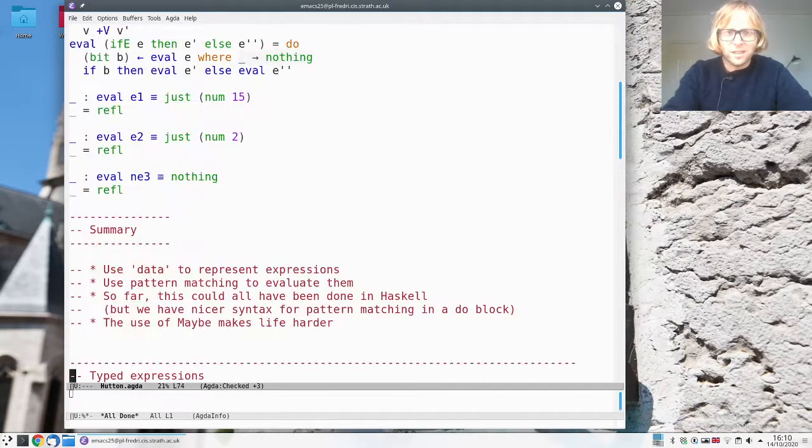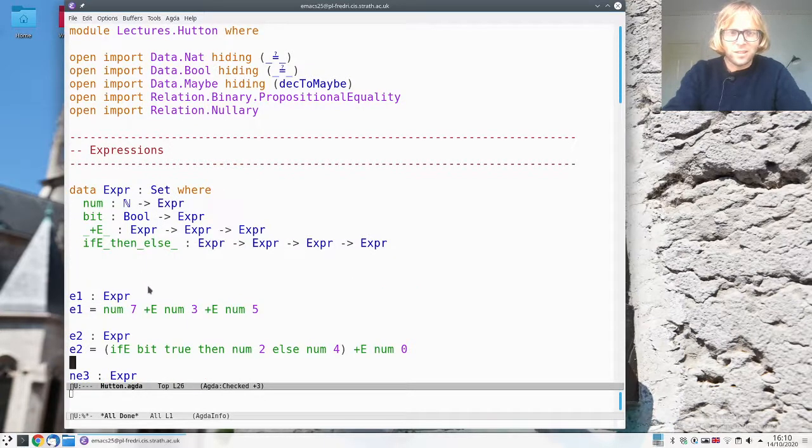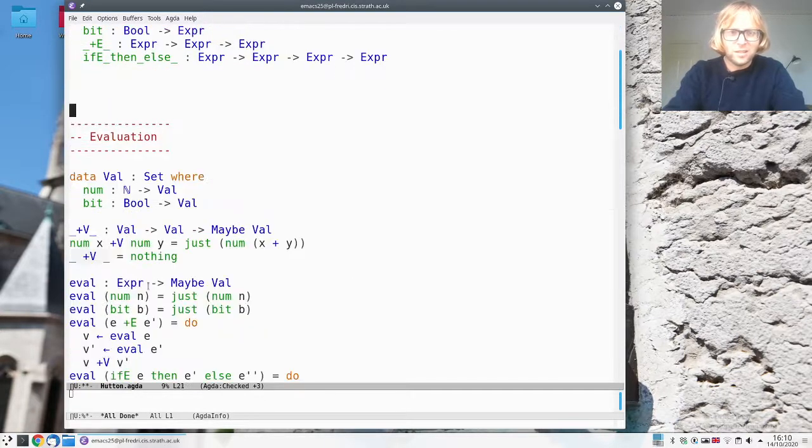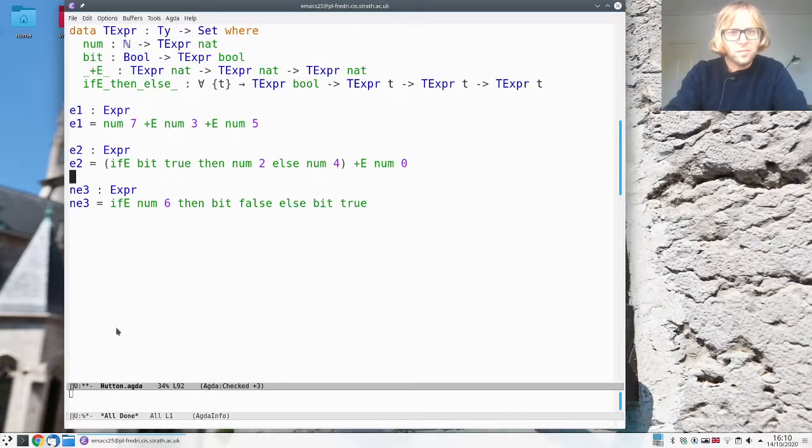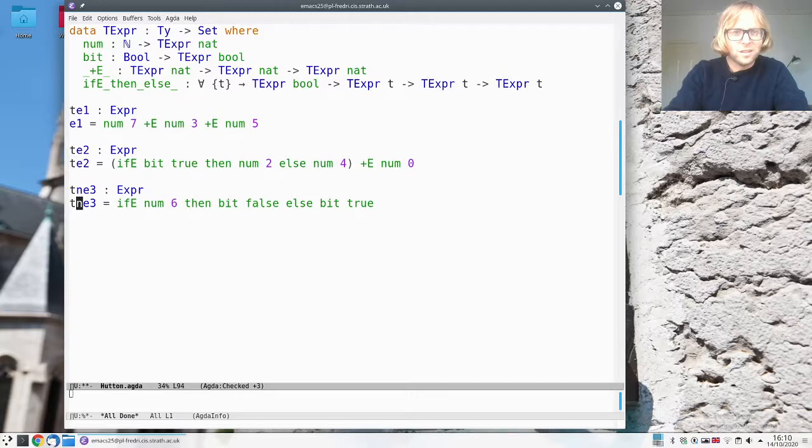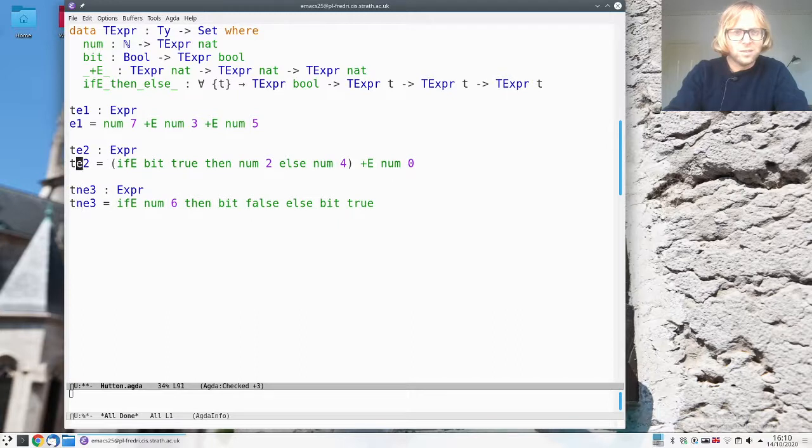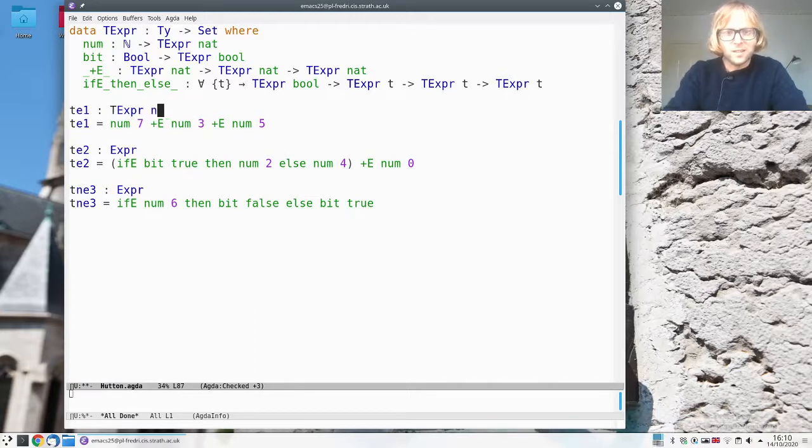Okay and then look at the examples we had before. And I'm just going to make the t in front of it. And this one looks to be a number.